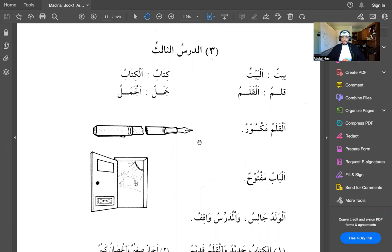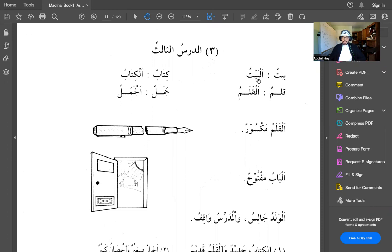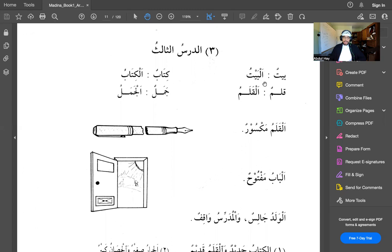The definite article in the Arabic language is indicated by 'al'. When I have, for example, the word baytun, baytun means a house. When I add al, it becomes albaytu, the house. And obviously when the al comes, the tanwin goes away. So we say albaytu and not albaytun. Baytun, a house. Albaytu, the house.